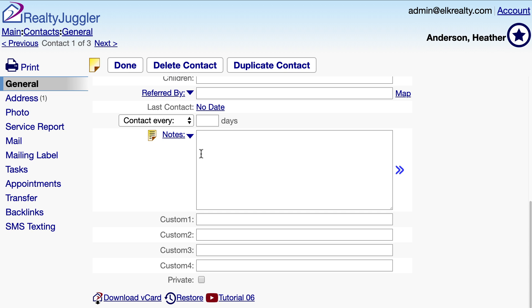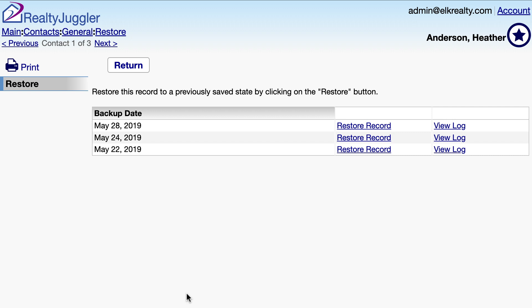To restore, I'll go into the Detail view of the record I want to restore. Next, I'll click on the Restore link at the bottom of the screen.